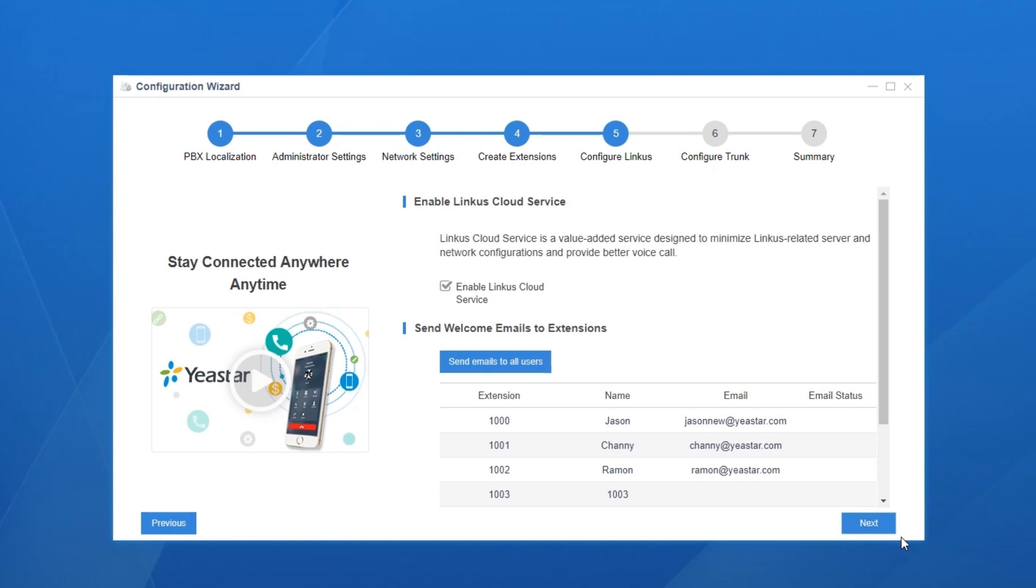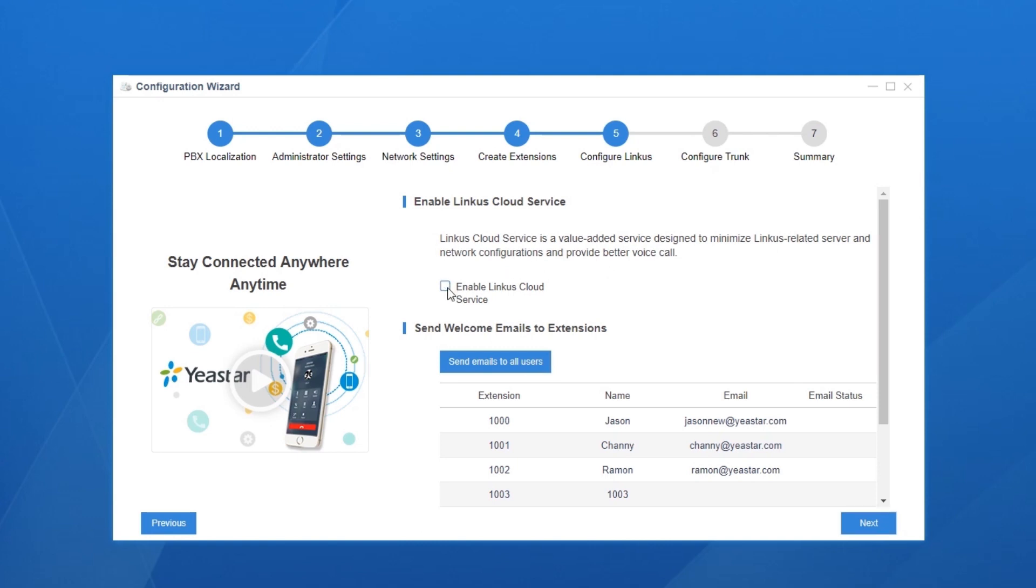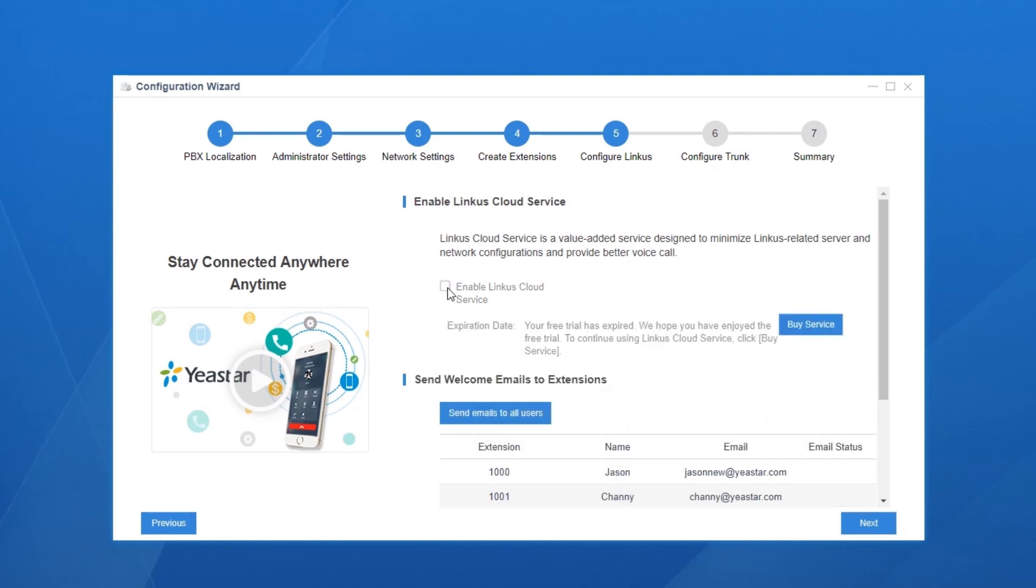For extension users, they can use Linkus on Android, iOS, Windows, as well as Mac, which turns the mobile and PC into a remote extension of the PBX and gets them connected anywhere anytime. A 30-day free trial of Linkus cloud service has been activated. All internal users can enjoy rich telephoning and collaboration features.